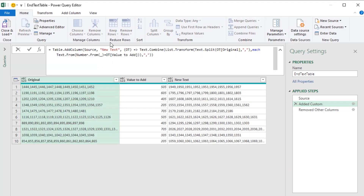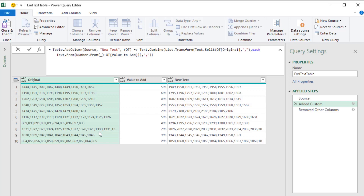Now ultimately, the problem with the single cell formula is we're doing lots of iterating — iterating down this table, and then for each row in the table, iterating again. Sometimes formulas like that will take longer to calculate than using the user interface. For this example with a small data set it's no problem, but on bigger data sets it can be a problem. I'll throw it back to MrExcel.